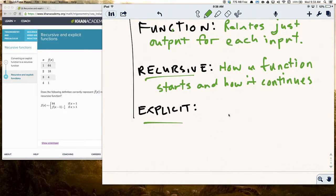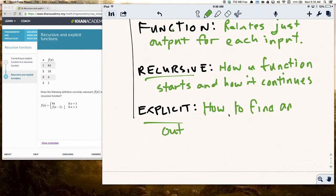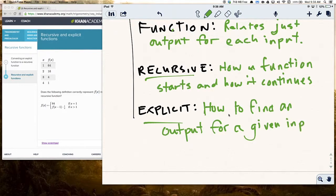An explicit function tells you how to find an output for a given input. A recursive function tells you how it starts and how it continues, but it doesn't tell you precisely — if you want to find the hundredth output — how to get that without finding all the outputs before it. Explicit functions say: if you want to know the hundredth output, just give me the input, plug a hundred in, and I'll calculate it for you.